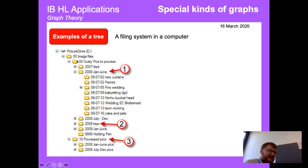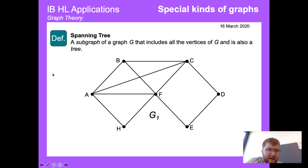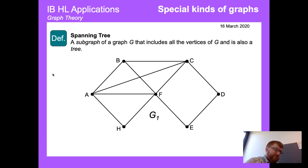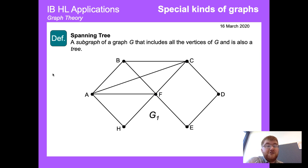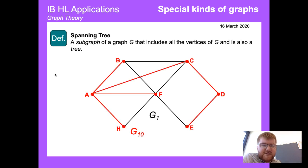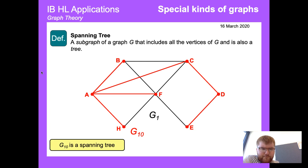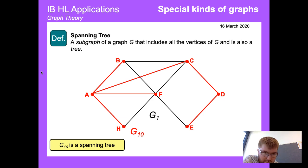A spanning tree — and in my next video I'll talk about a minimum spanning tree — is a subgraph of G that includes all the vertices of G but is also a tree. For example, this subgraph includes all the vertices of the original graph but not all the edges; crucially there is no cycle, so you can't loop back to the beginning.